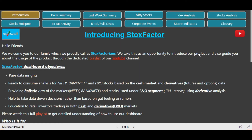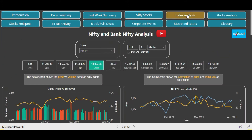We are on the dashboard now and to perform the analysis of index, let's switch to the index analysis page. We have already selected Nifty and the default time frame is three months. On the last trading day, Nifty closed with a magnificent rally at 14,867. Now let's analyze what the derivative data has to say.